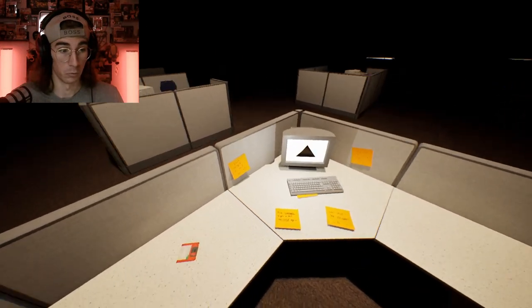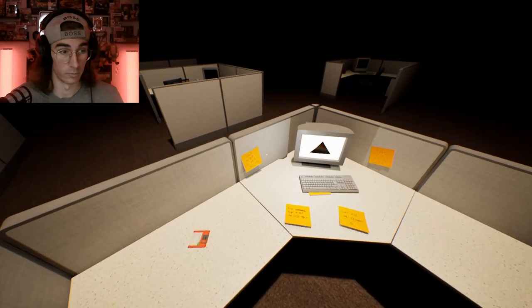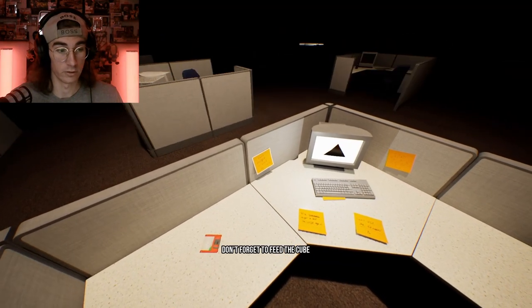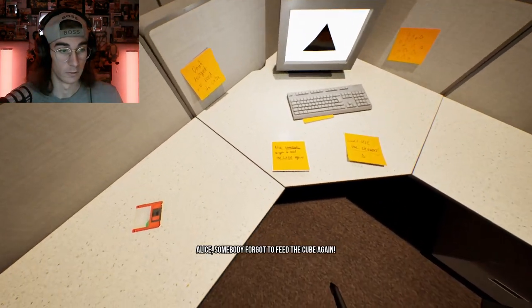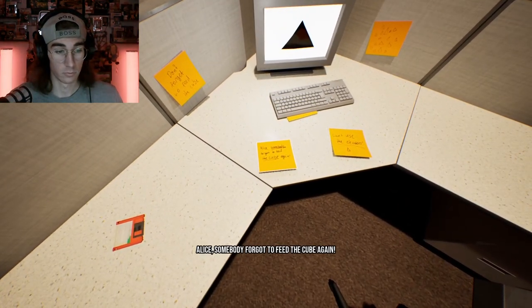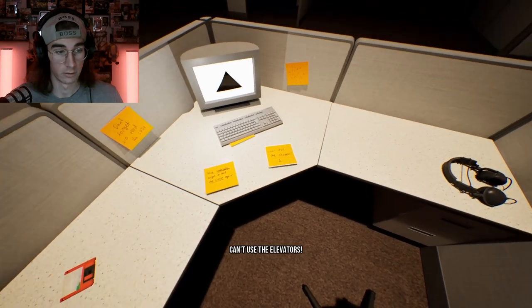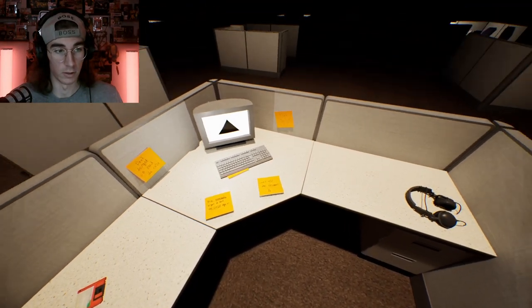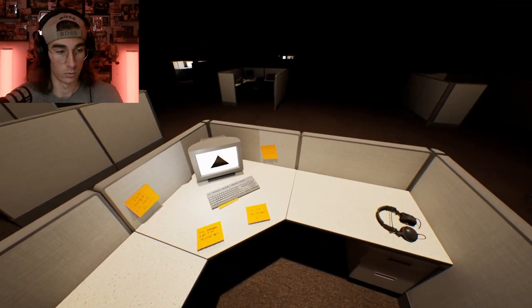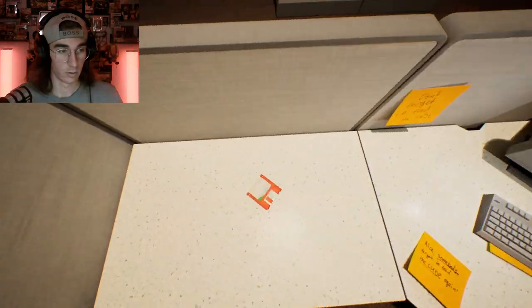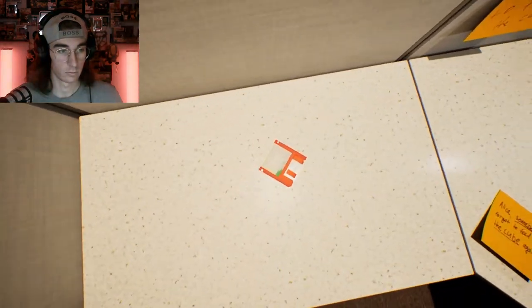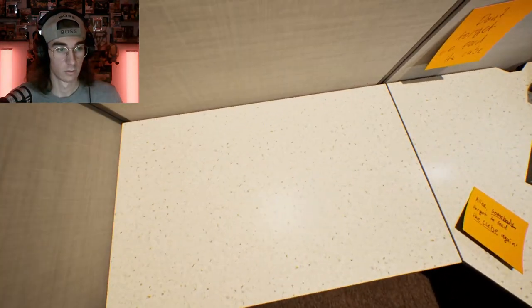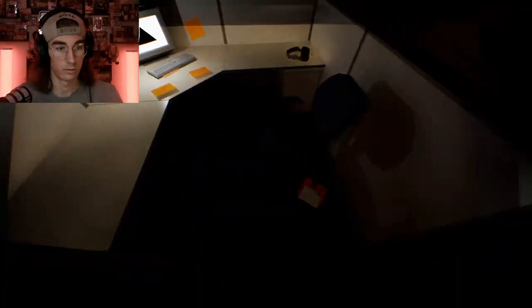Okay, well this is all a little strange. What does this say? Don't forget to feed the cube. Alice, somebody forgot to feed the cube again, can't use the elevators. Okay, that one doesn't say anything apparently. All right, what is this? Floppy disk, oh okay, it's mine now. Taking it, where do I take this? Show me the way.